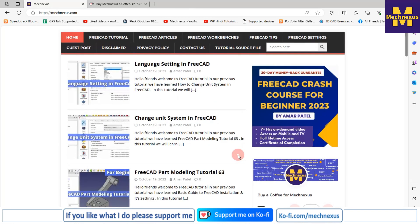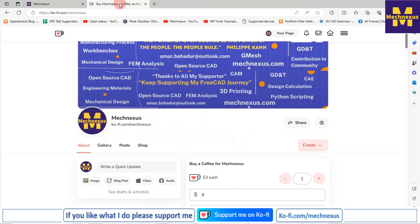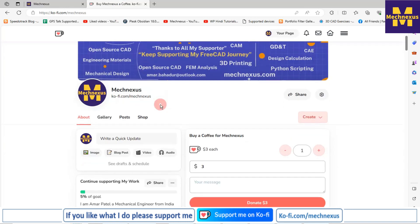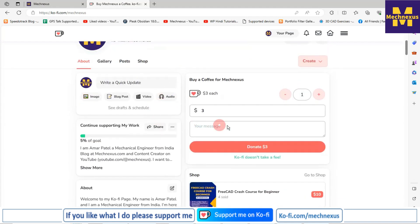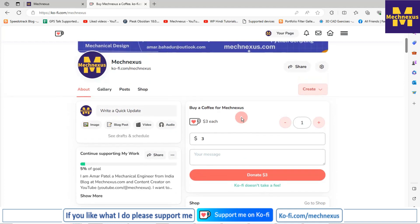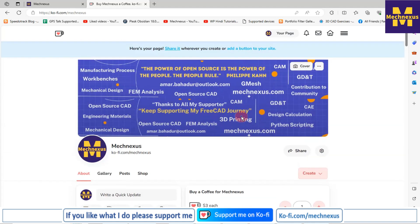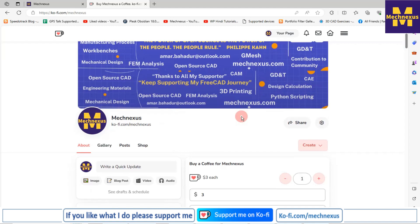If you like my method of teaching, please support me on ko-fi.com — you can buy me a cup of coffee. Your small support will help this channel to grow and motivate me to create more awesome content on FreeCAD. I'll provide my website, ko-fi donation page link, and course link in the video description. Let's come back to our tutorial.